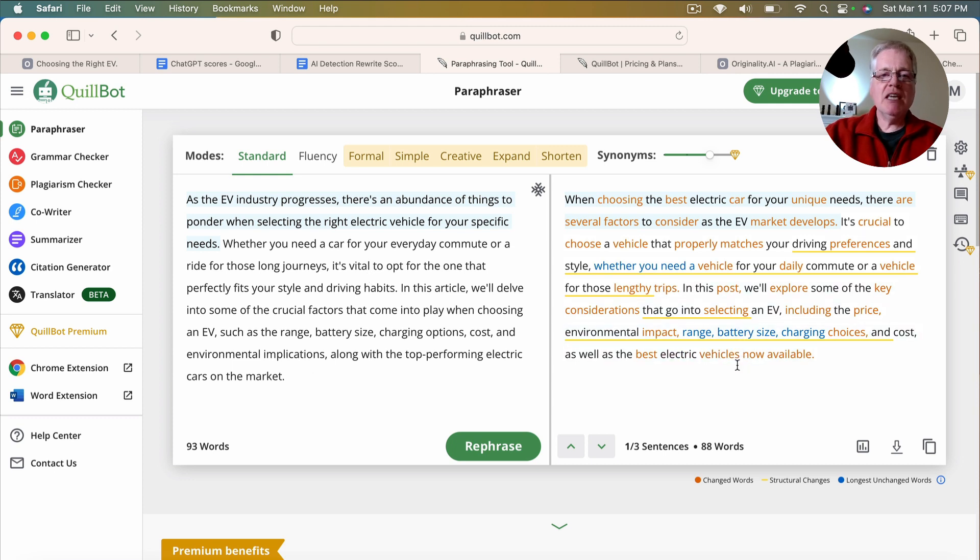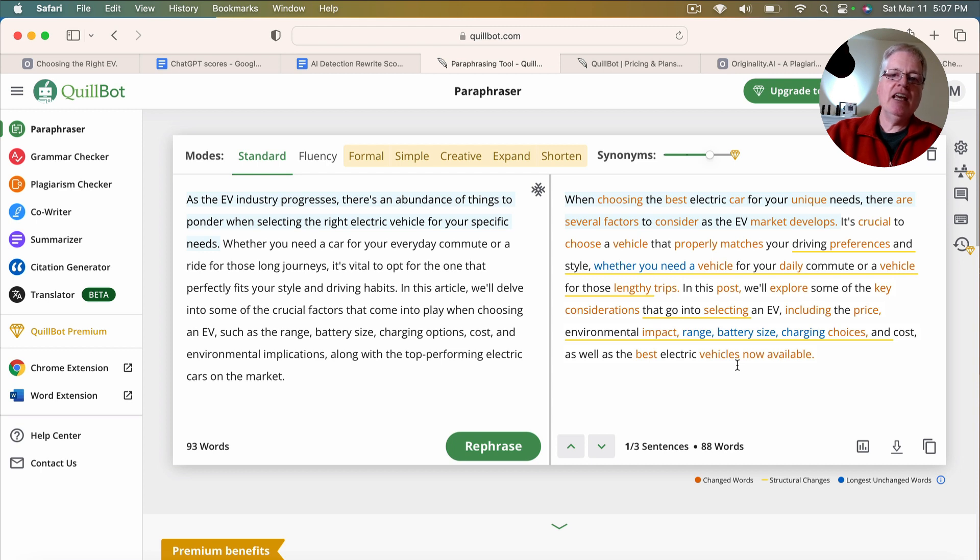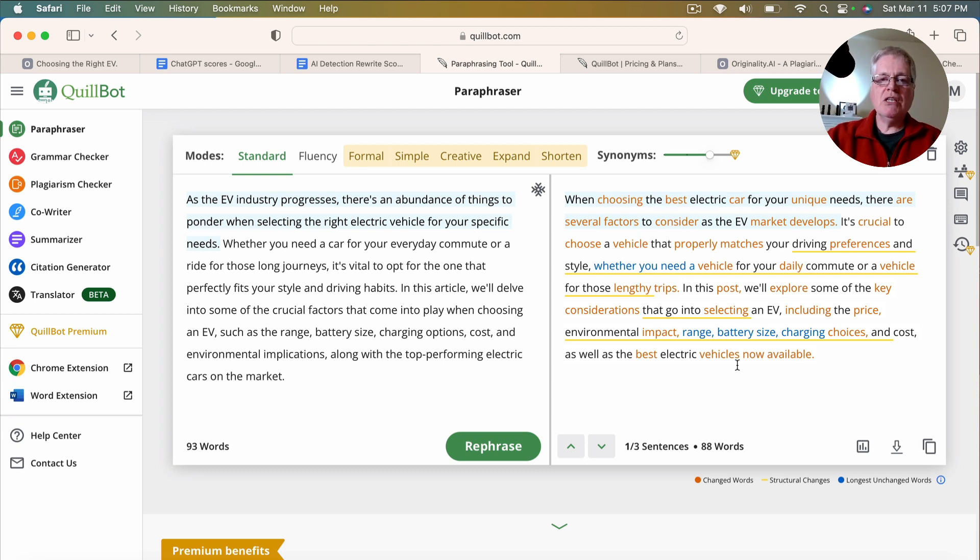So the whole key with this is, hey, I'm going to take my AI written content, I'm going to drop it into Quillbot, I'm going to let Quillbot rephrase it. And then I will run it through an AI detector to see what kind of scoring I get. So let's see exactly how this worked for me.